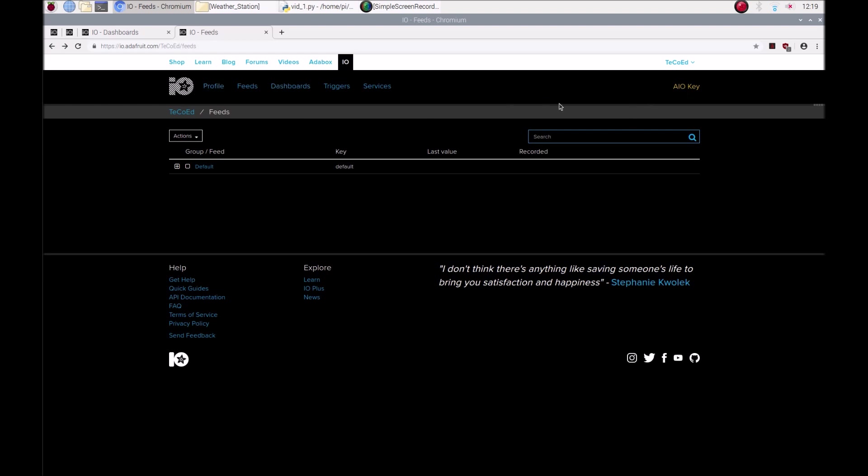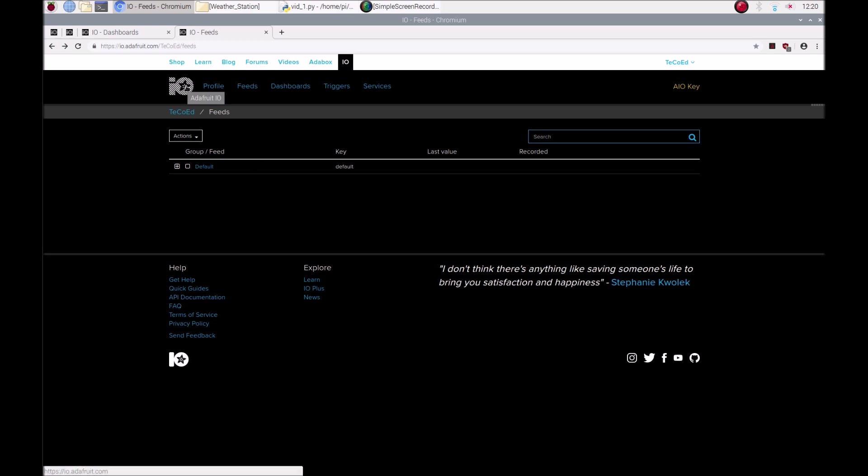Before you move on to video number 2, grab this key and write it down or copy and paste it. Then in the second video, we'll look at how to create feeds and how to send data from Python to your feeds on your IO.